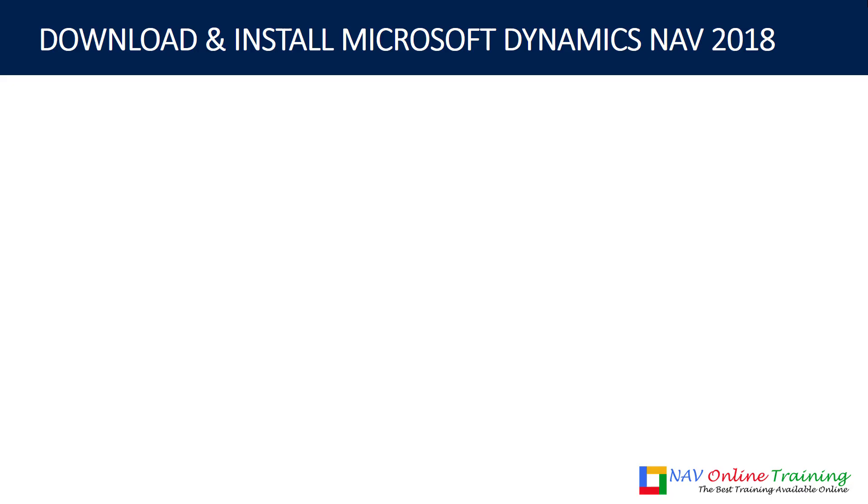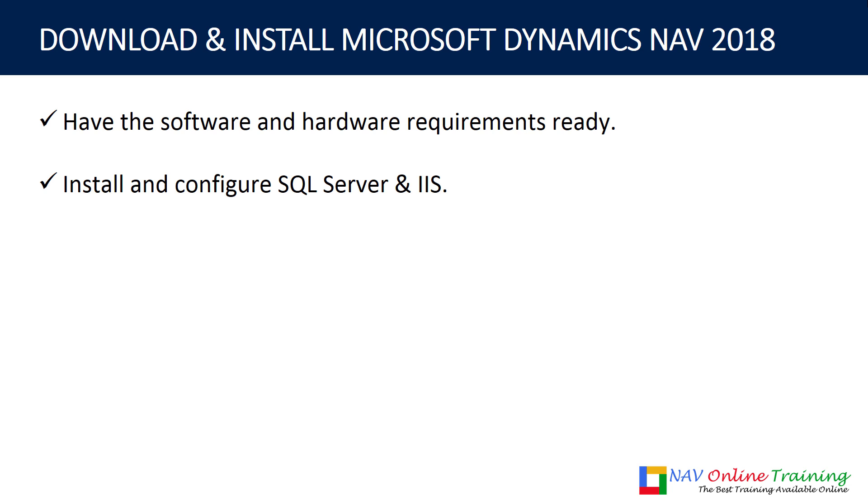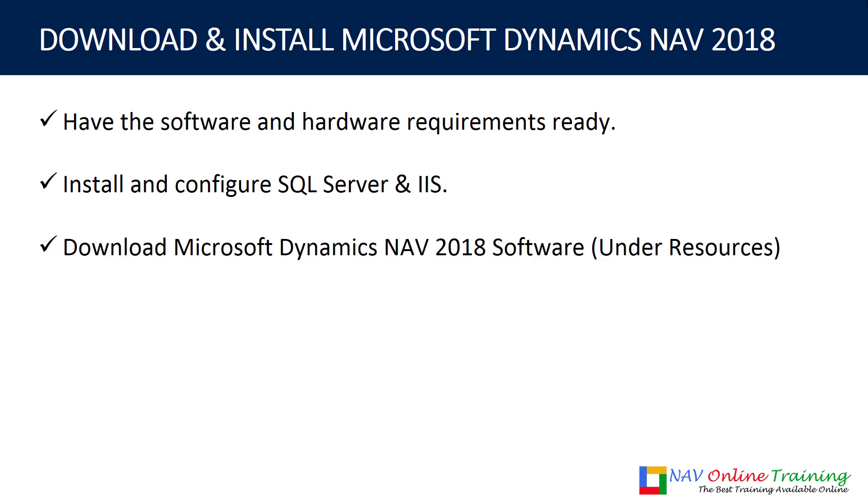You need to download and install Dynamics NAV 2018. Have the software and hardware requirements ready. Then you install and configure SQL Server and IIS. If you do not install these, then Dynamics NAV is going to install the by default versions, which comes with Microsoft Dynamics NAV, which is Express Edition and IIS.